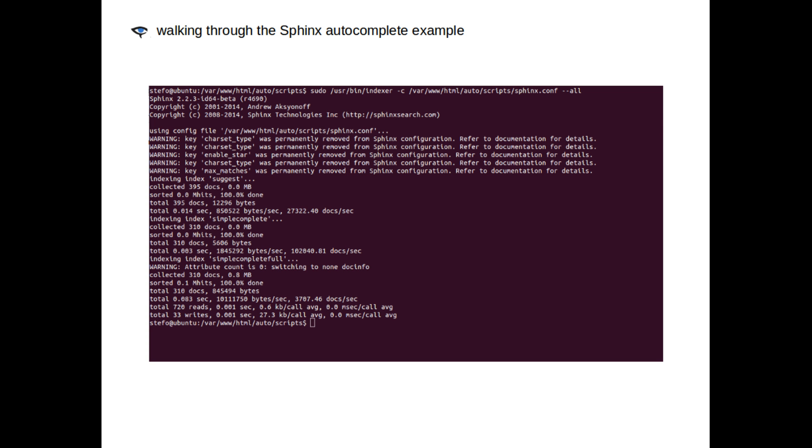You'll notice that Sphinx is telling us some things have changed since Adrian put up this example. The charset type, max matches, and enable star were removed from the Sphinx configuration options. And we reference those in our configuration file, so Sphinx is just warning us.